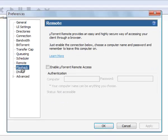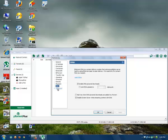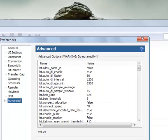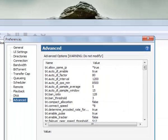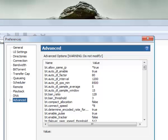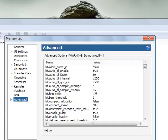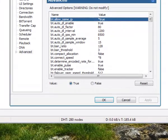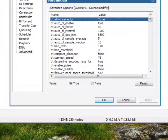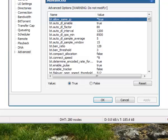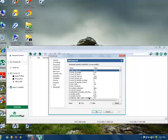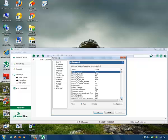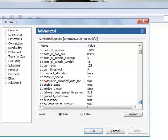Then you will have to go to Advanced settings. First of all, you will have to set bt.allow_same_ip to true. Simply click on it and over here you will see it's set to false. Just change it to true and then click OK or Apply.